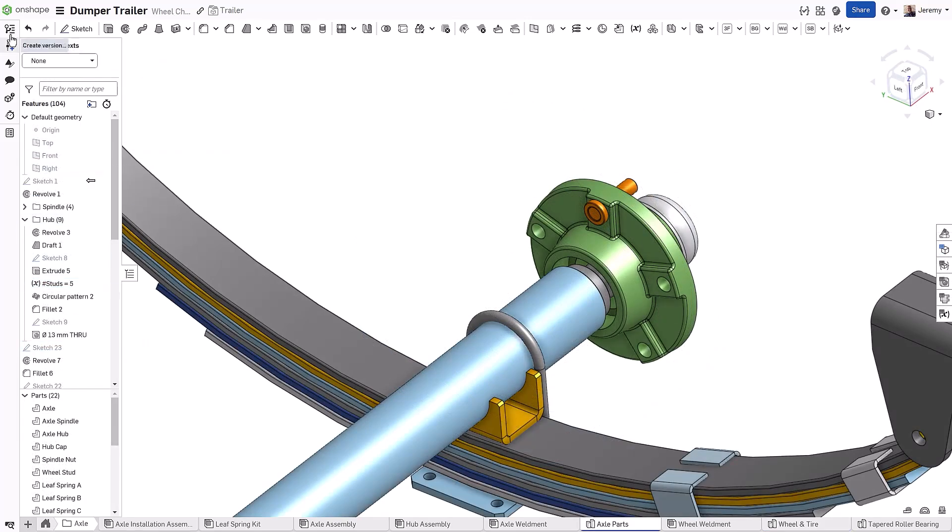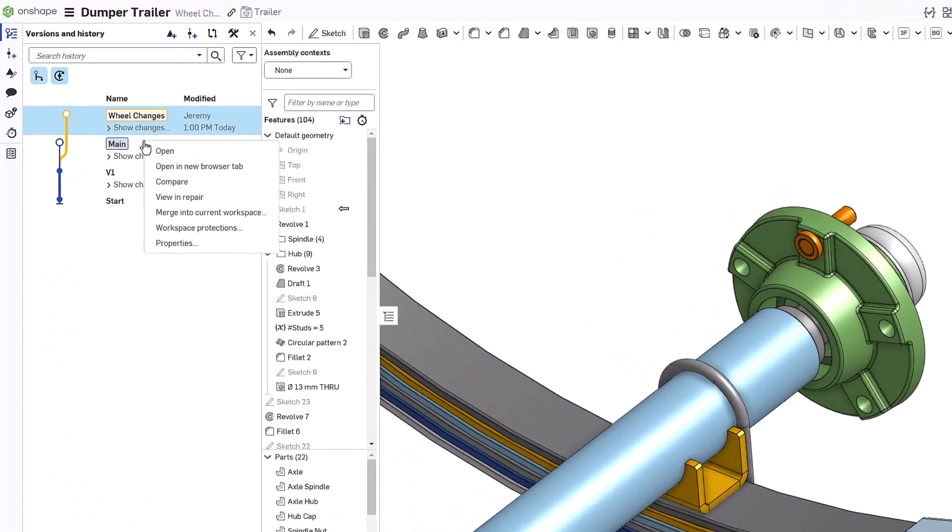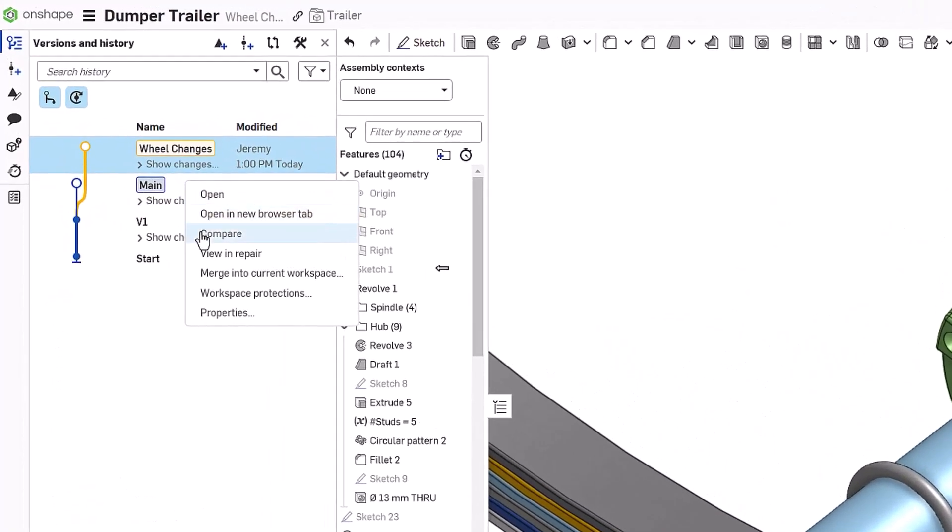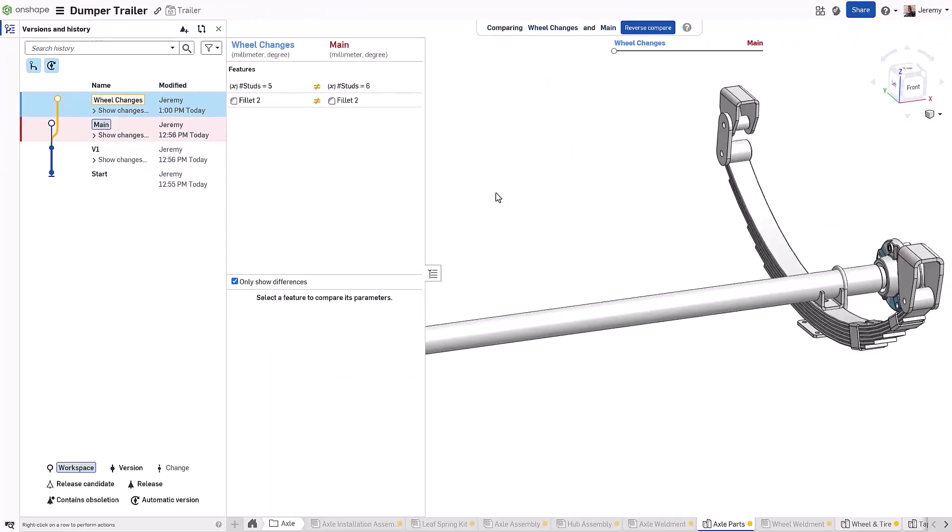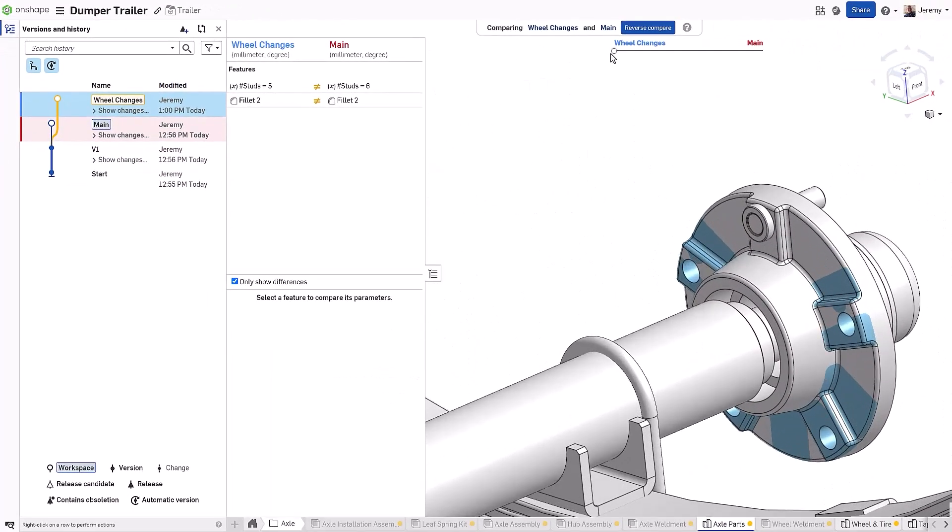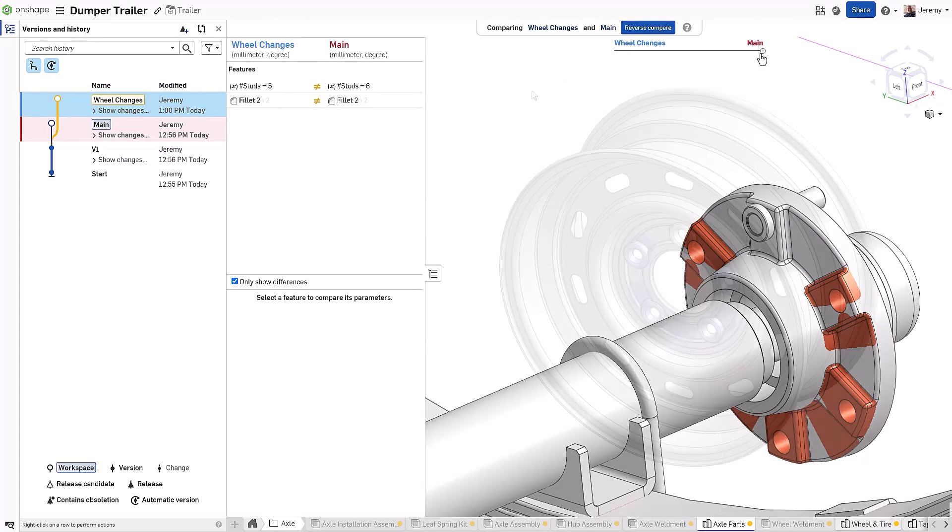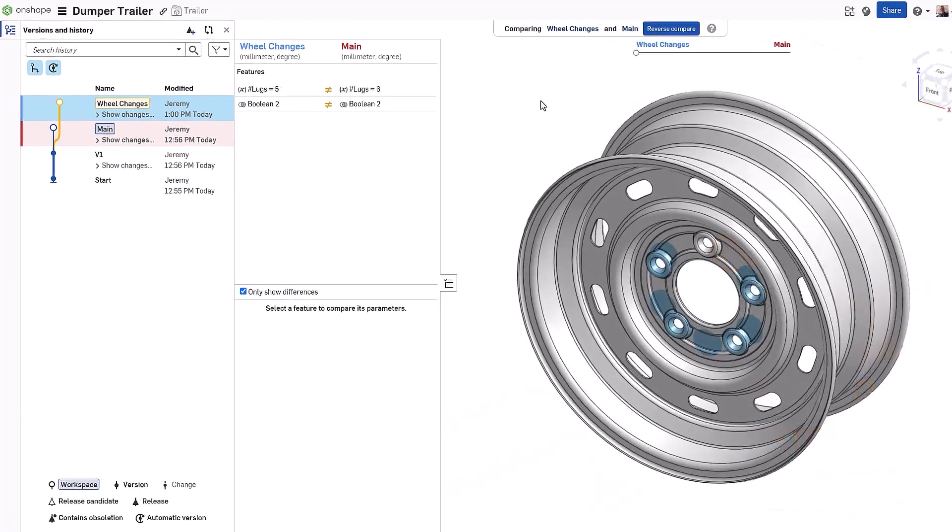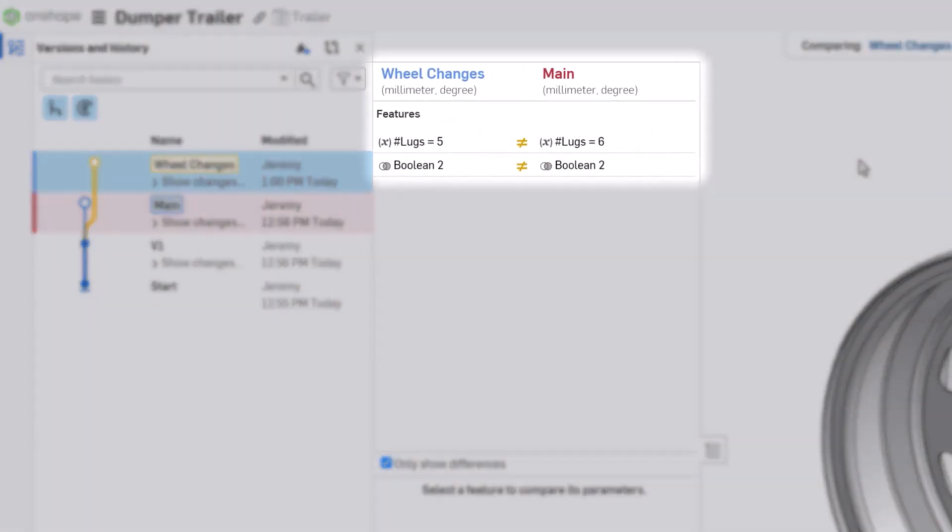Unlike separated copies of files, design branches in Onshape can easily be compared. You can view a simple geometric overlay, or look at a feature-by-feature comparison of the differences across any two branches.